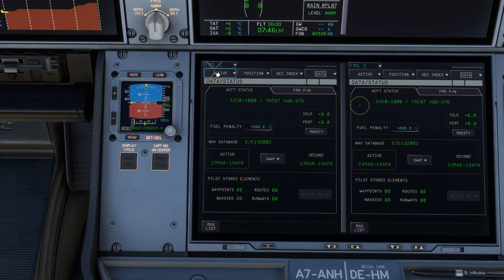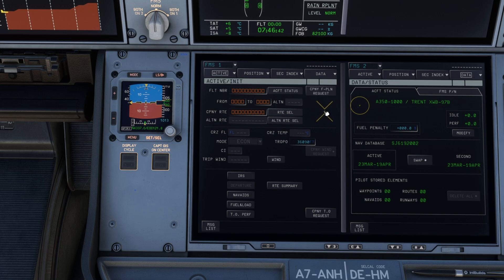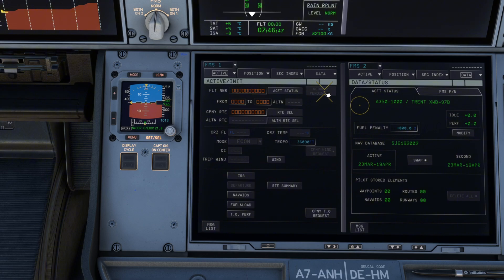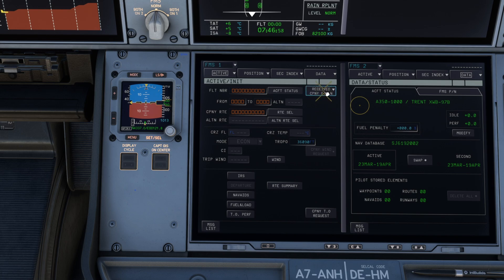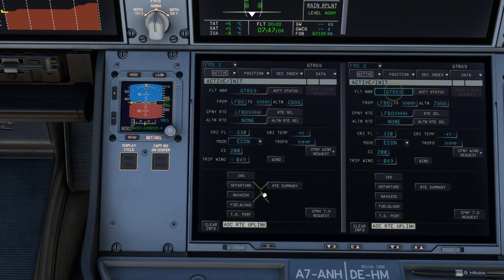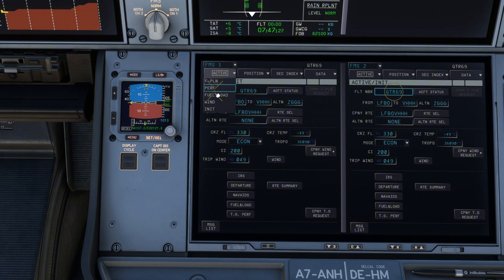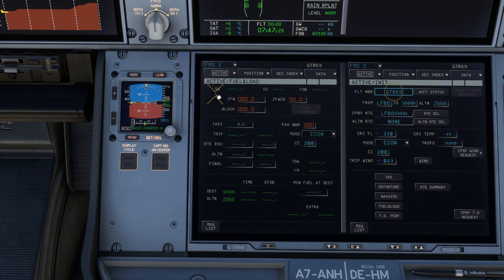You want to go to the top left and go to the init page. And then to save a lot of time and a lot of effort, we're going to go up to company flight plan request. Wait for that. And now you see it says received company flight plan. Go ahead and click insert. And it's literally just filled out everything for us, which has saved us so much time. And it's so accurate because it comes straight from SimBrief. Now, once that is done, we can go up to our fuel and load screen.